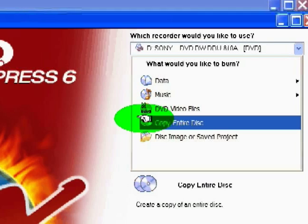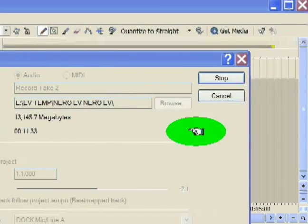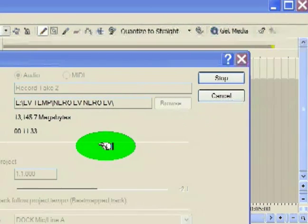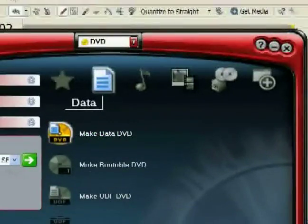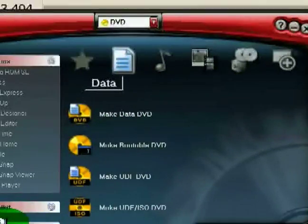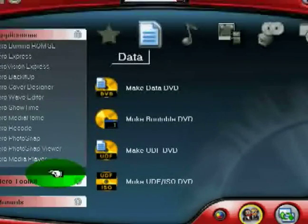But when you X out of it, Nero's going to pop back up. Now, this is your main interface again. So, we figured out how to make a DVD, create a Data DVD. Now, we're going to move over to Audio.